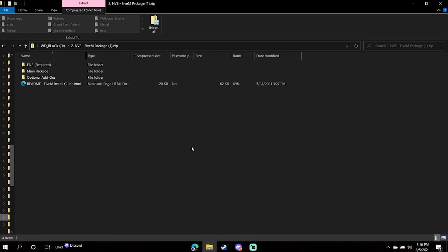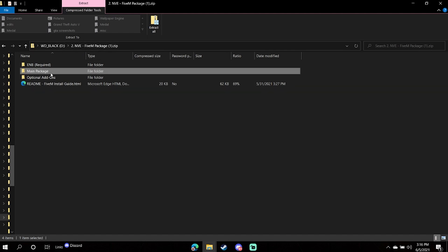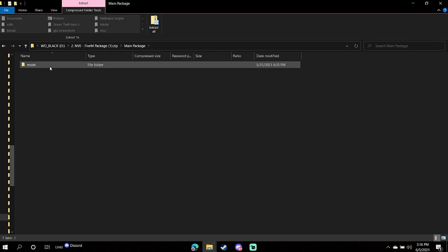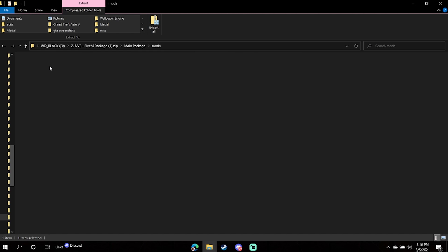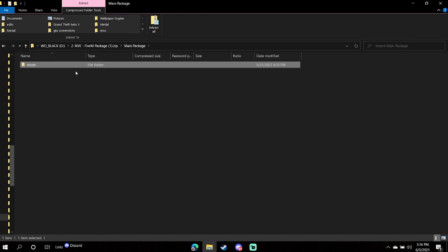So once you've gone here, you will have a file titled NVE FiveM Package, which you can download on the Patreon or through Razzed Discord, Grove Street Families. Now you're going to navigate to here, the NVE FiveM Package. You're going to first go in here to Main Package Mods. I personally, if this is your first time doing it, would just hit copy.